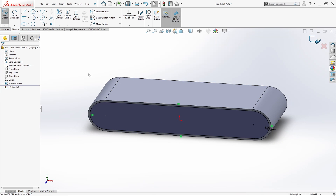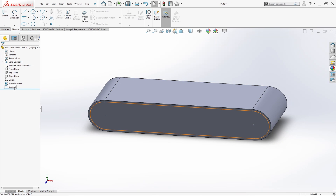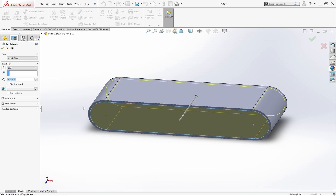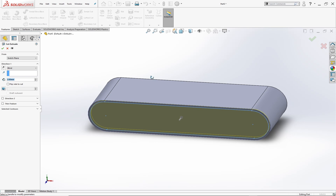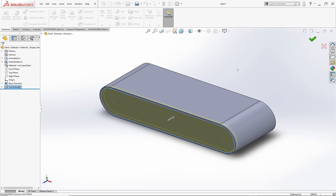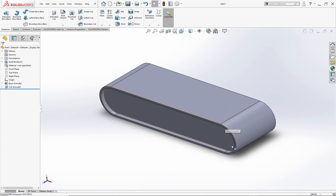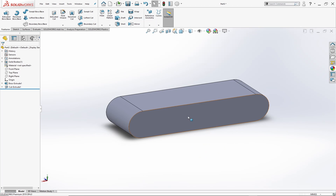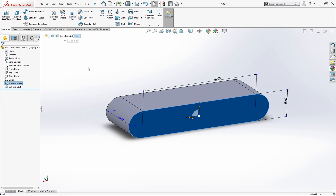Exit the sketch, select the sketch, and go to the features menu and select extruded cut. Set the value of cut to 2 mm. Set the offset value as 0.5 mm and hit OK. Now select this face of the body and go to sketch menu.